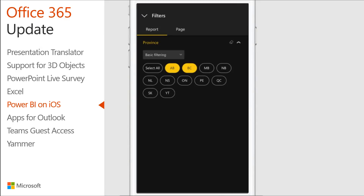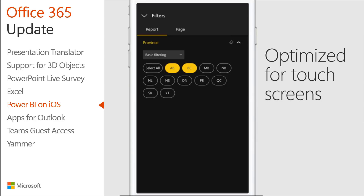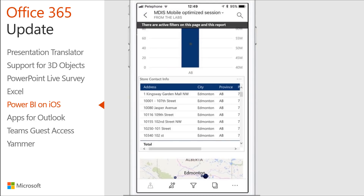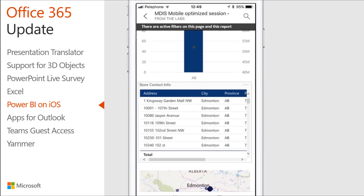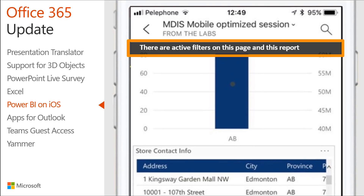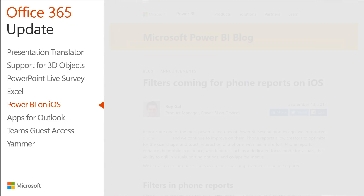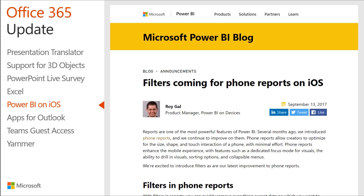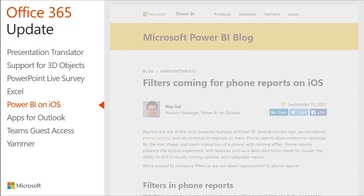You can easily use the new touch-optimized filter experience to filter your report based on your selections. When you filter a phone report, you'll see an indication that a filter is active. Filters will first be available on phone reports for iOS. If you have an iPhone, I encourage you to create your own phone report and try them out.